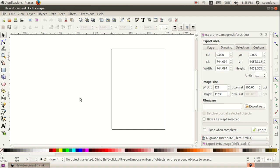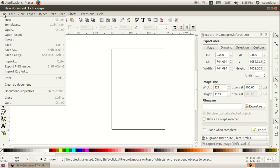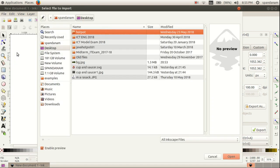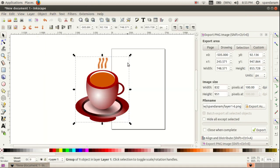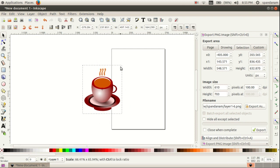In the previous video tutorial we had drawn a cup and saucer, and we are going to import that picture into this canvas. For that we click in the order File, Import, and we browse the file from here. I have saved that file on the desktop, so I select the cup and saucer, then click Open and arrange it.